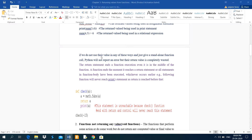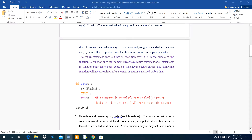If we do not use the return value in any of these ways and just give a standalone function call, Python will not report an error but the return value is completely wasted. The return statement ends function execution even if it is in the middle of the function.